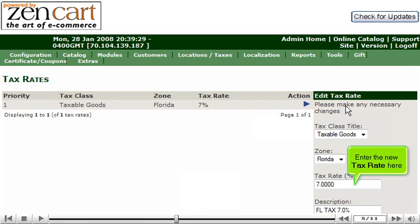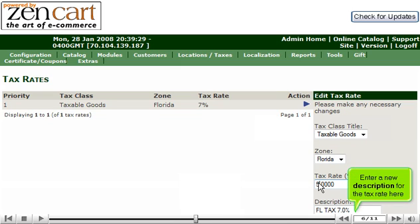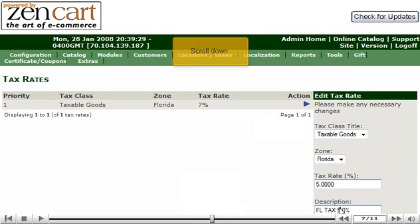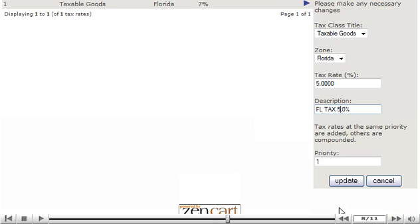Enter the new tax rate here. Enter a new description for the tax rate here. Scroll down. Click Update.